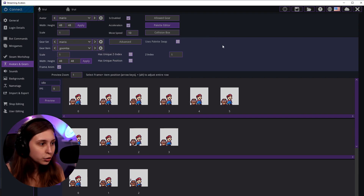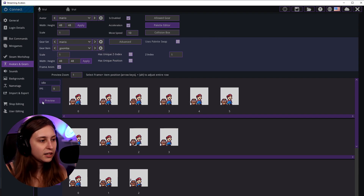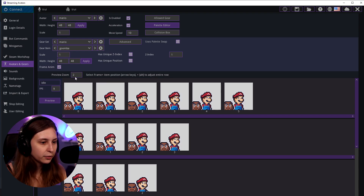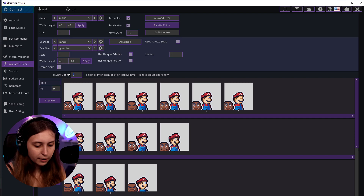If we click on the gear icon we can rename the avatars — useful if you put the wrong name in the sprites. We can copy, paste, and delete them, update the preview, create or remove a thumbnail, and sort them. The preview scale is set to one right now; we're going to focus on the frames rather than the gear.